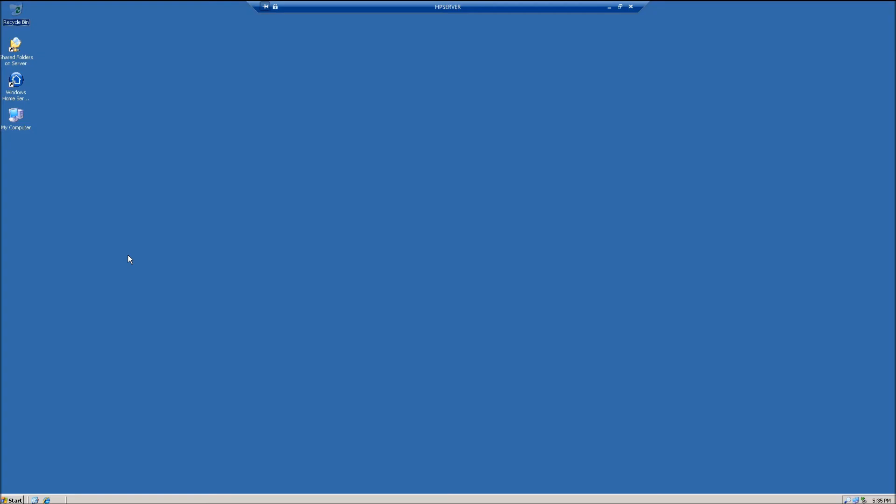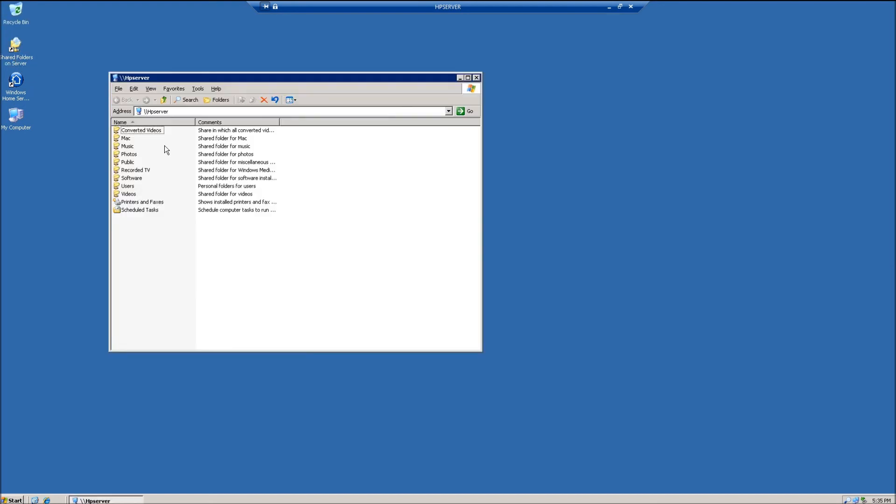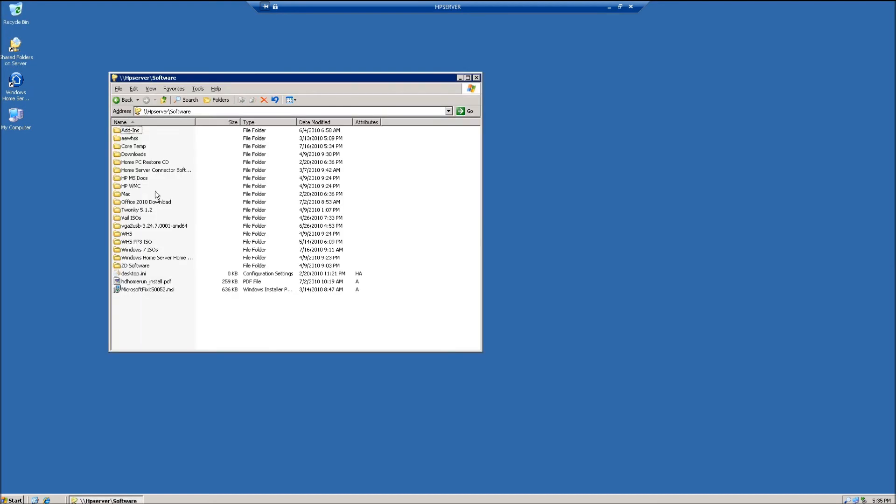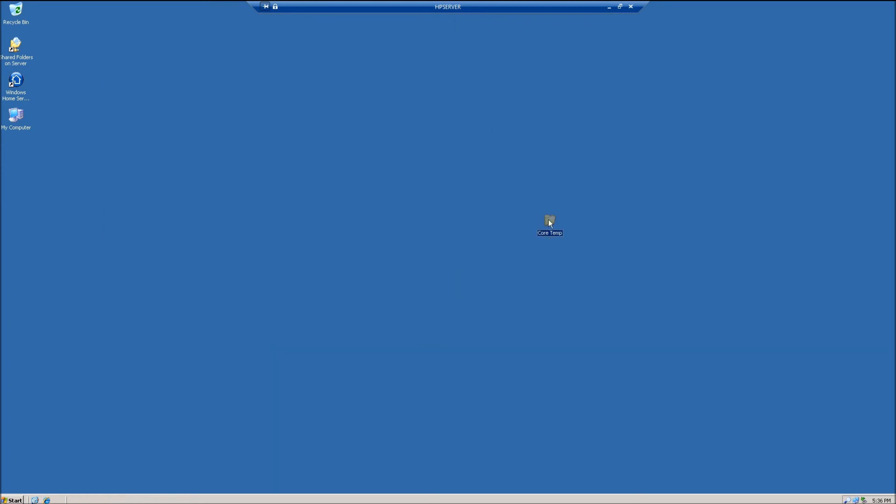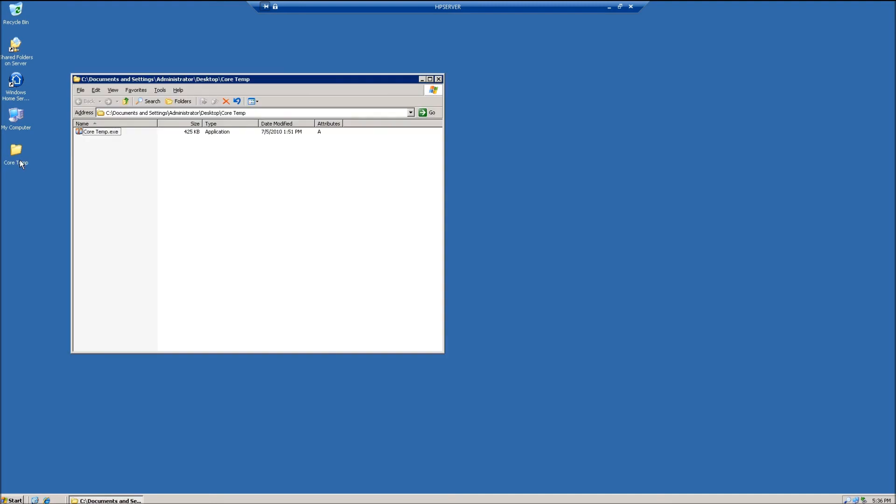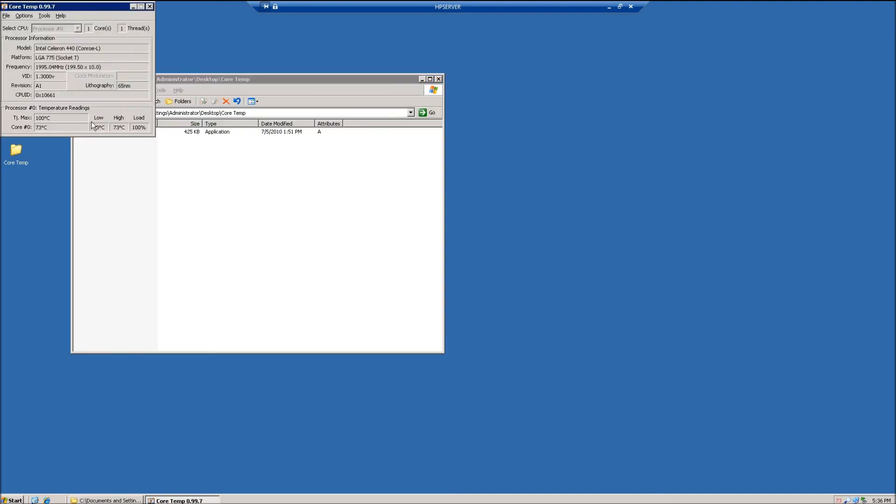I use Remote Desktop to get into my HP EX485. And what I did was, is I just put the 32-bit version in my software folder. So I'm just going to drag the folder over to my desktop on, again, my EX485. Double-click, double-click on the EXEC file, and there we go. You can see it's an Intel Celeron 440, the Conroe chip.